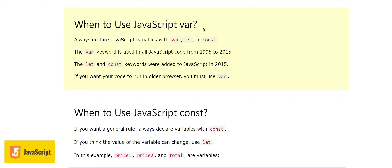Here are some important points on when to use the var keyword. Always declare JavaScript variables with var, let, or const. The var keyword was used in all JavaScript code from 1995 to 2015 — it's a very old way to declare variables. After 2015, two new keywords were introduced: let and const. If you want your code to run on older browsers, you must use var, because older browsers don't support let and const.